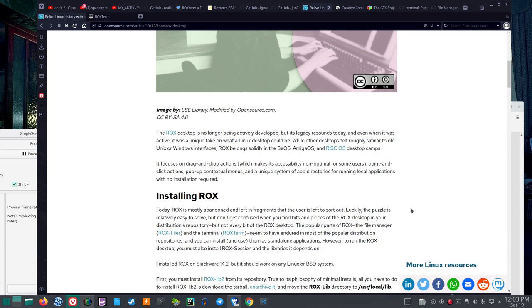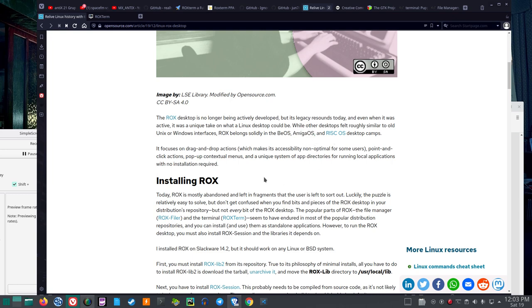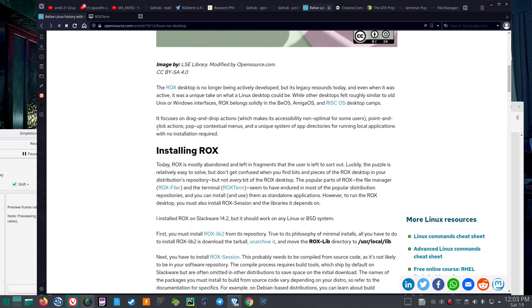The Rocks Desktop is no longer being actively developed, but its legacy resounds today. And even when it was active, it was a unique take on what a Linux desktop could be. While other desktops felt roughly similar to old Unix or Windows interfaces, Rocks belong solidly in the BEOS, Omega OS, and RISC OS desktop camps. To be honest, if I remember correctly, Amigas were not considered so hot back when I remember talking about those.